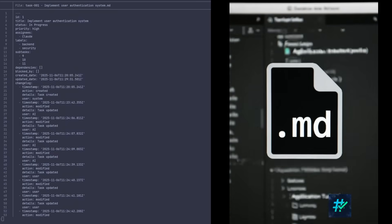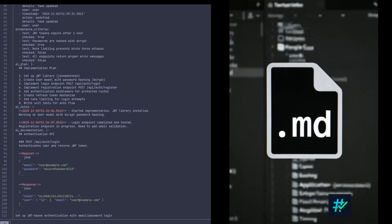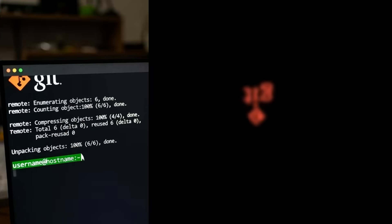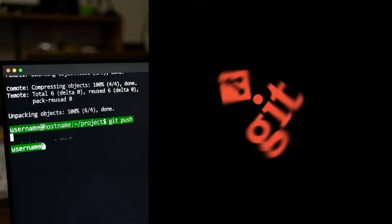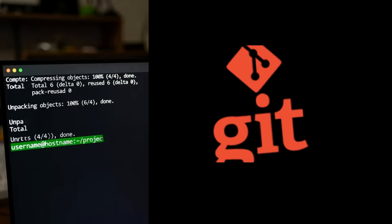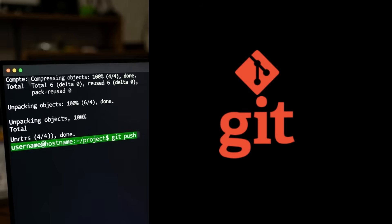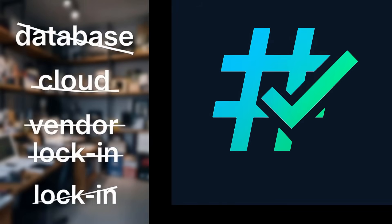Backmark transforms plain markdown files into a powerful task management system. Every task is stored as a simple .md file with YAML frontmatter. Future-proof, Git-friendly, and completely portable. No databases, no cloud, no vendor lock-in.